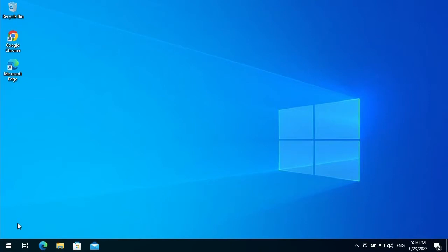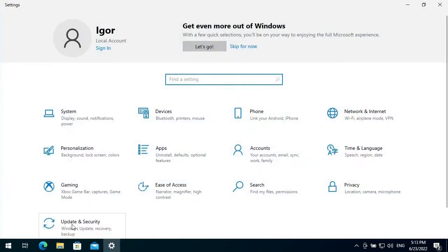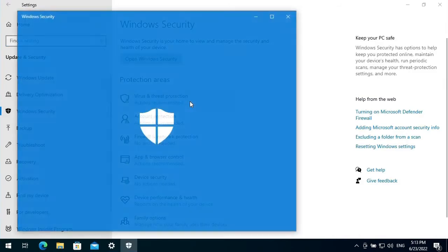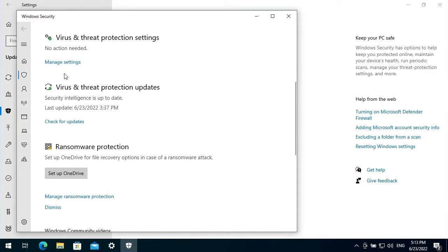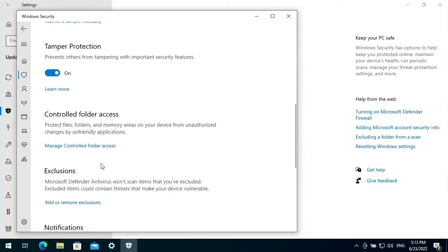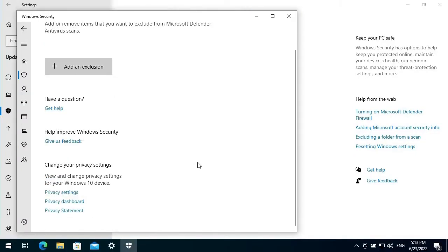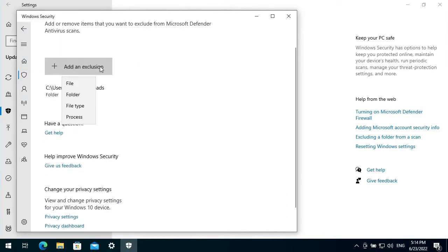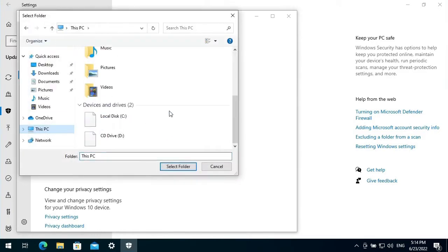First of all I need to install the KidLogger application. But before this I need to add two folders to the list of exceptions of the Windows Security — the virus and threat protection, manage settings, exclusions, add and remove exclusions, add an exclusion folder: Downloads and Program Files x86.